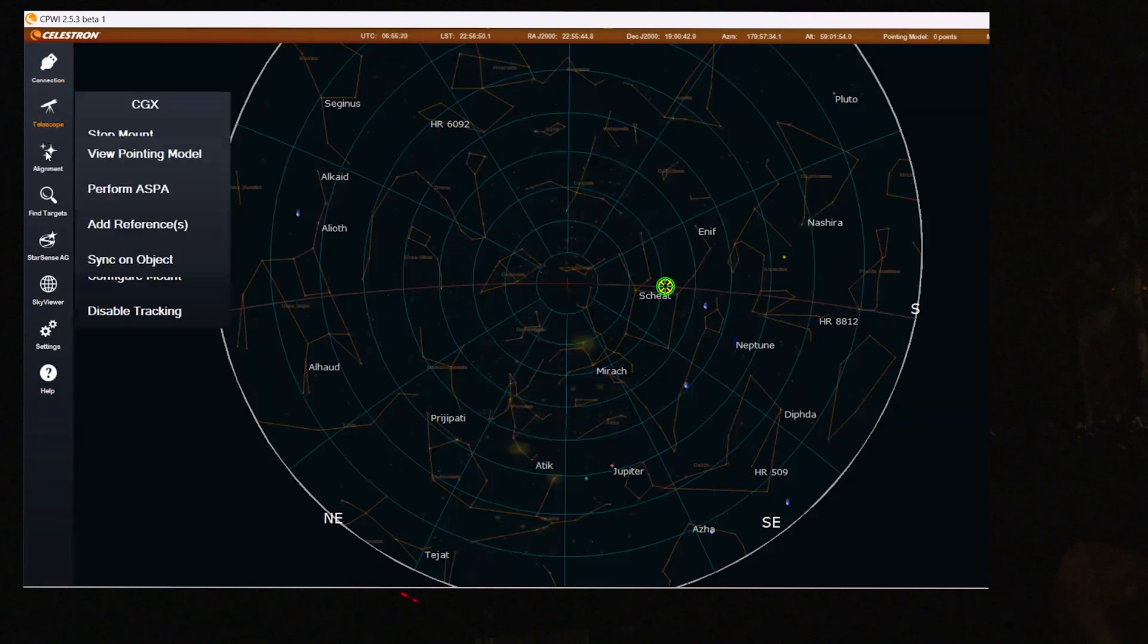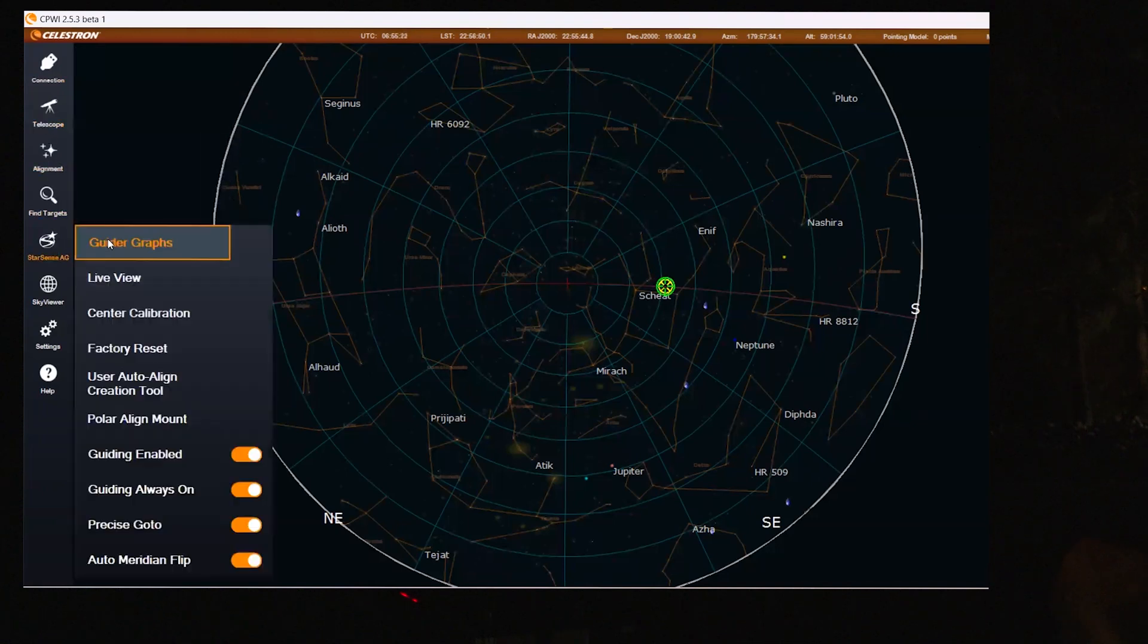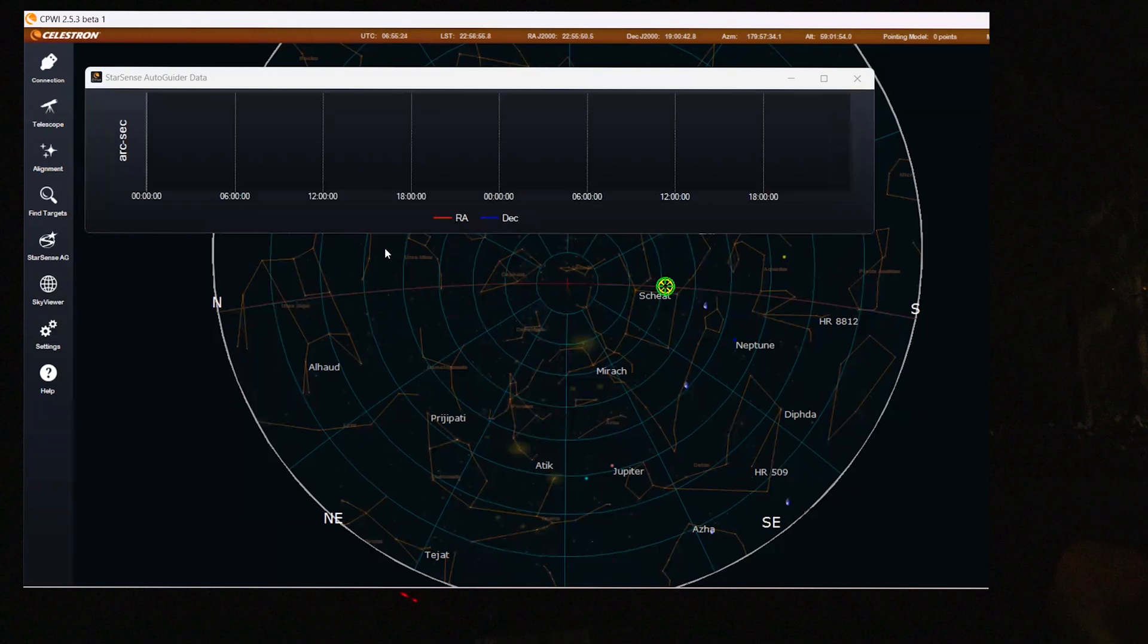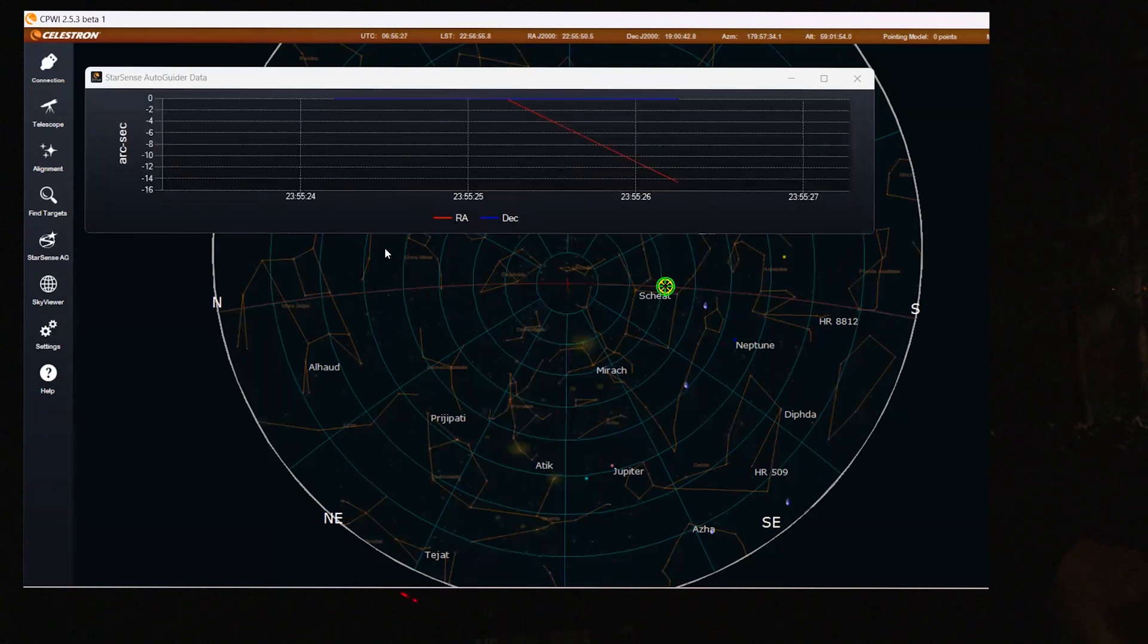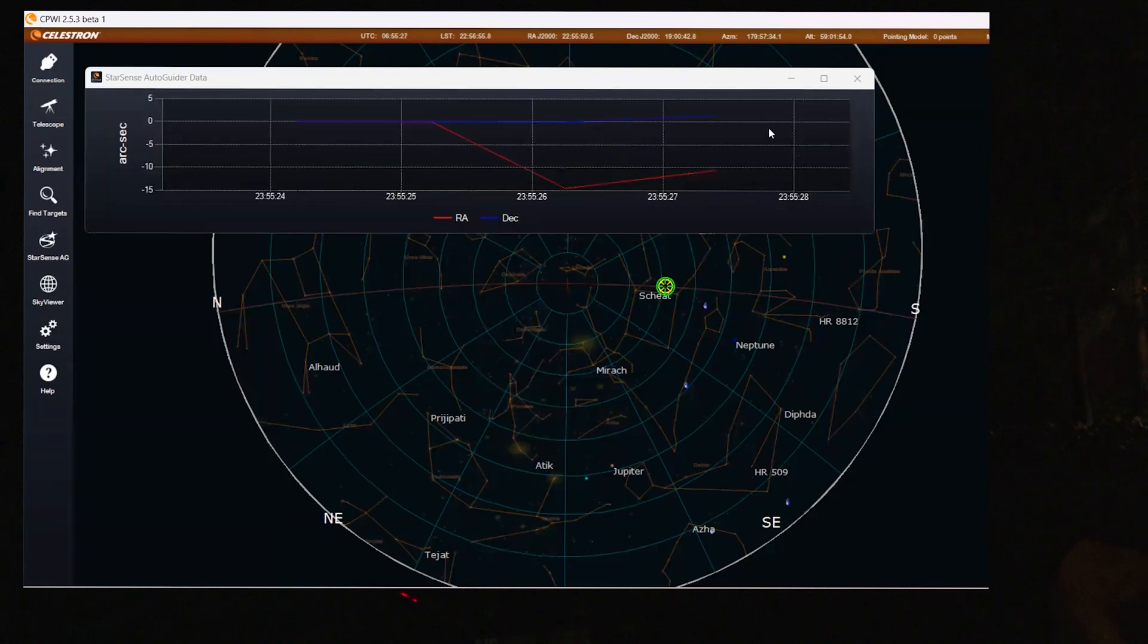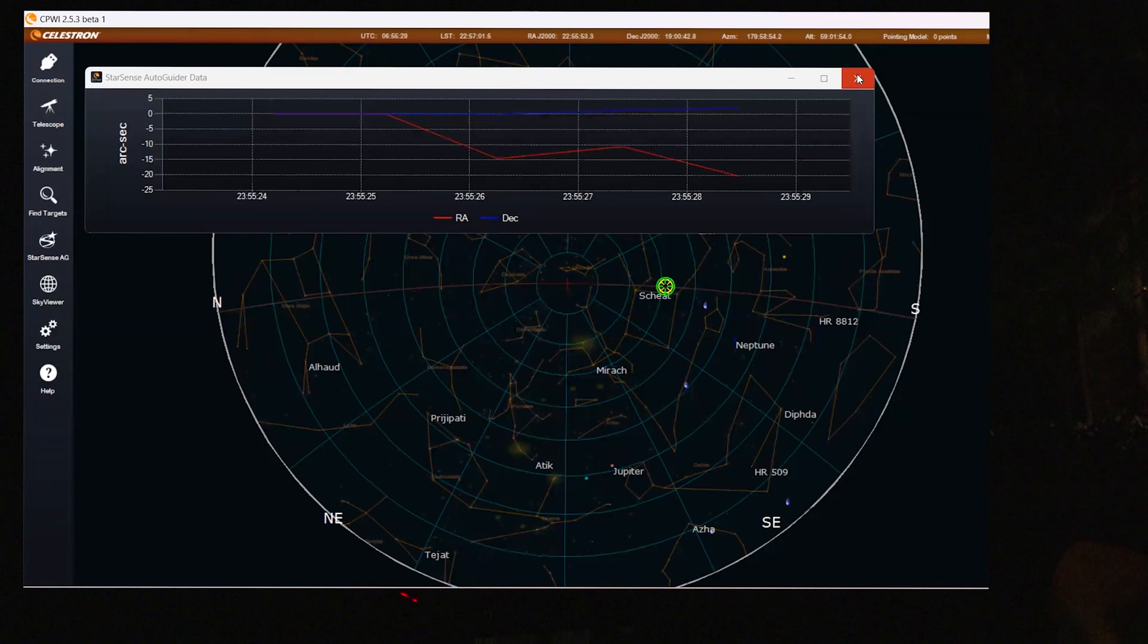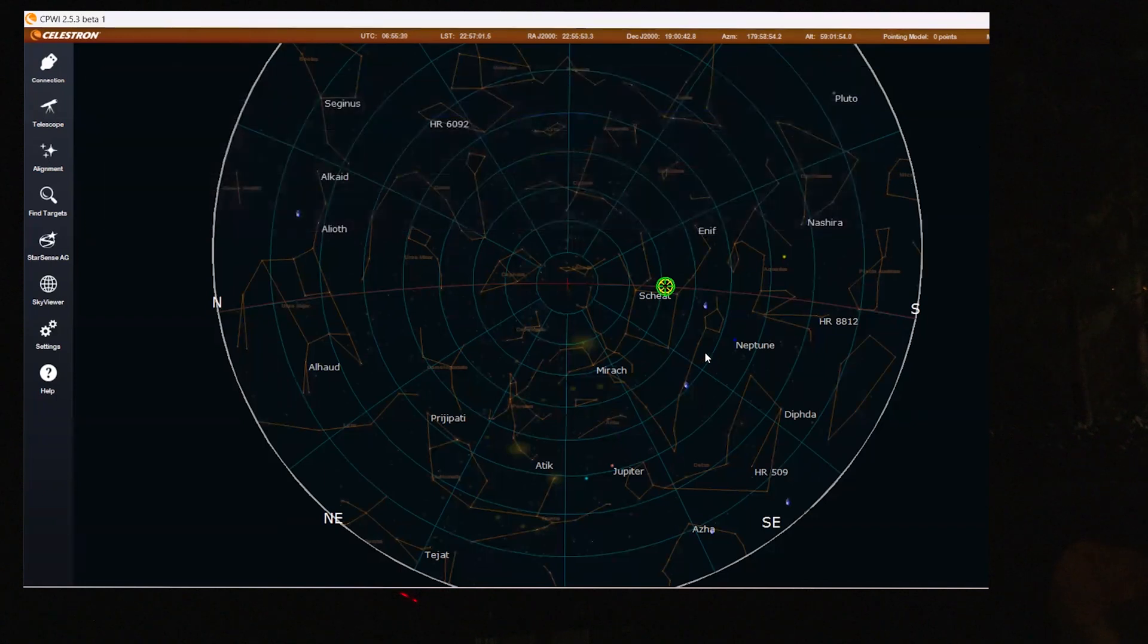And now let's see when the guiding will start again. So I'm going to go back into the guider graphics. And here it starts already. So the guiding has started again.